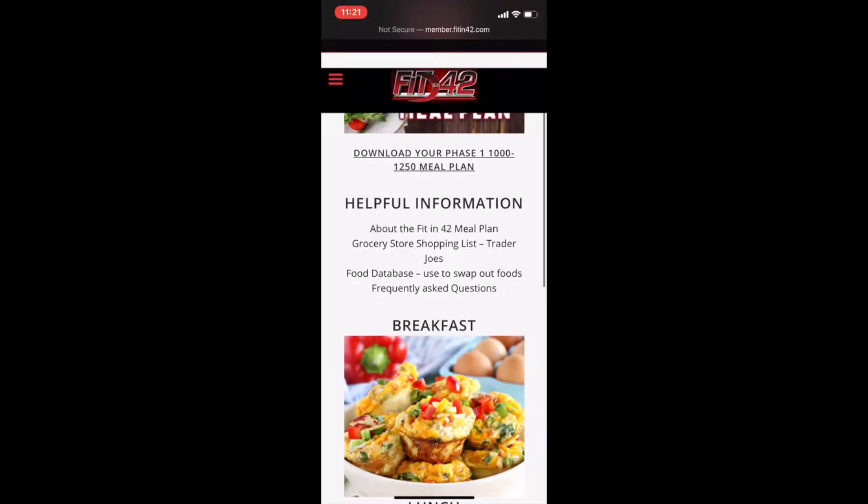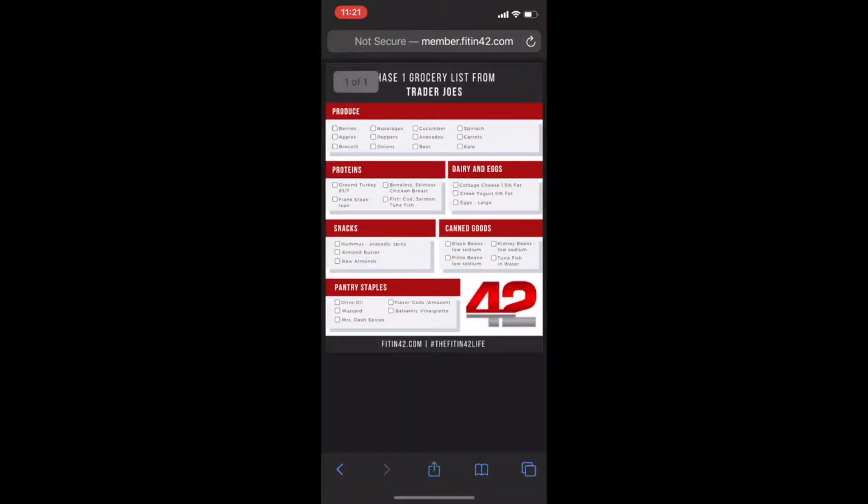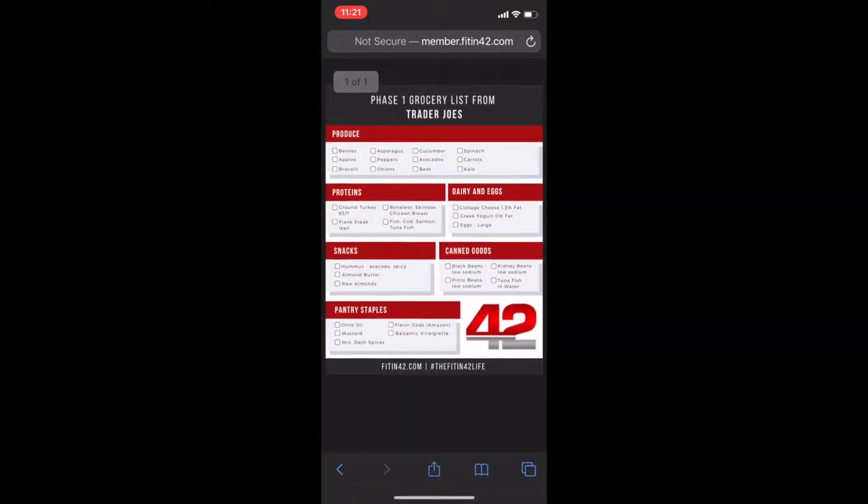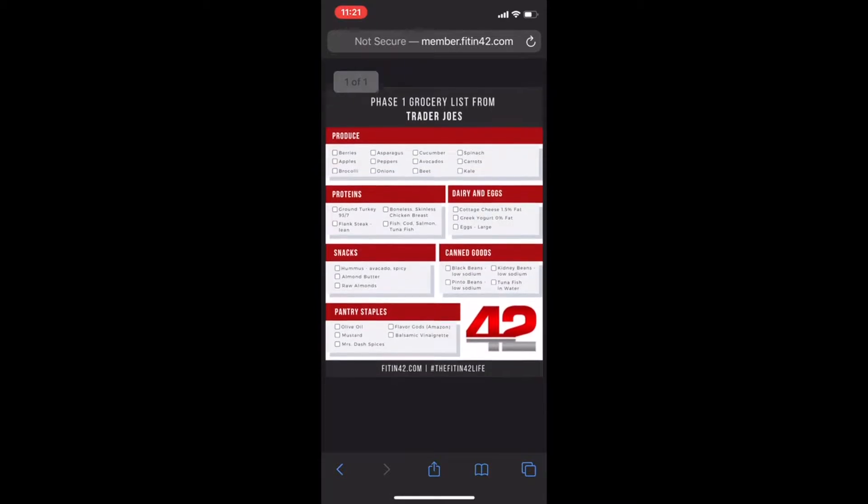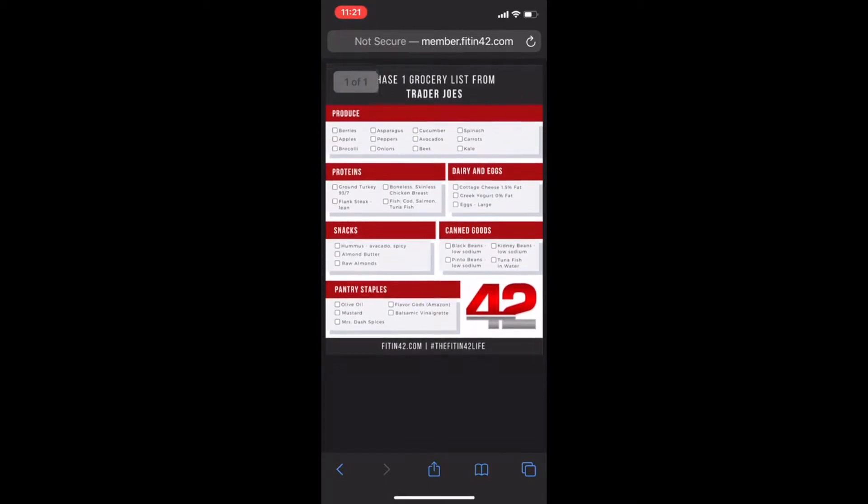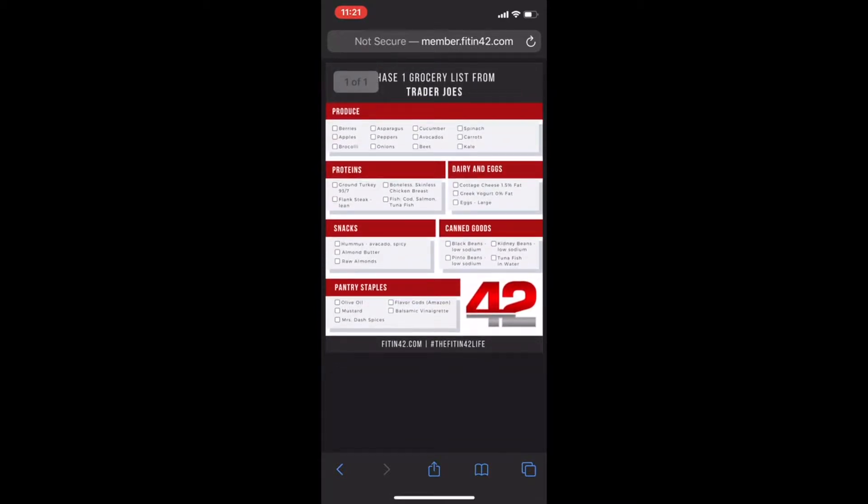Want to make grocery shopping easy? Click the link under grocery shopping list. A printable shopping list that you can take to Trader Joe's to shop for your meal plan will be readily available for you.